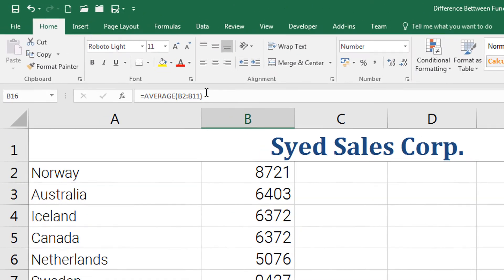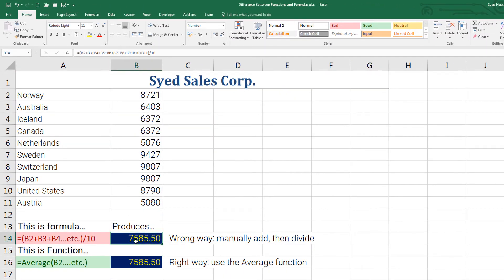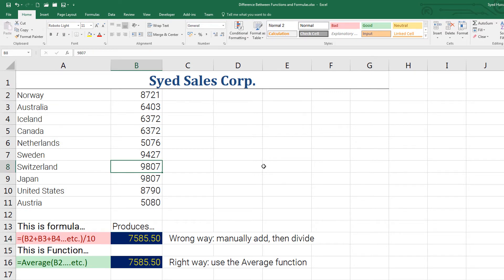Now why is this a wrong way and why is this a right way? Let us take a look. What if I quickly go ahead and delete the information of Switzerland or if I decide not to use Switzerland at all and delete that number?